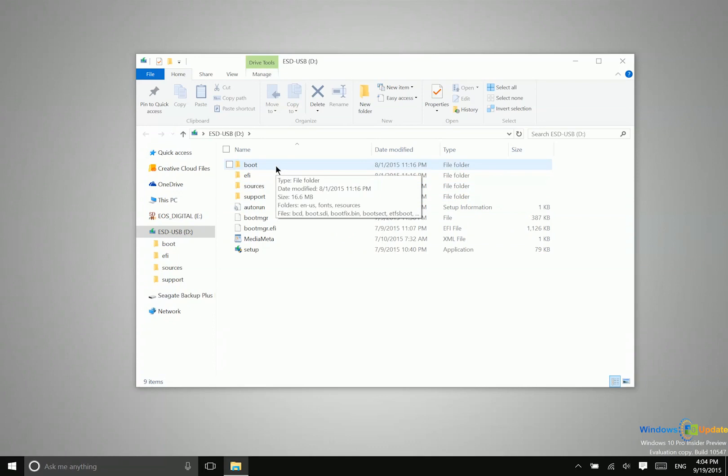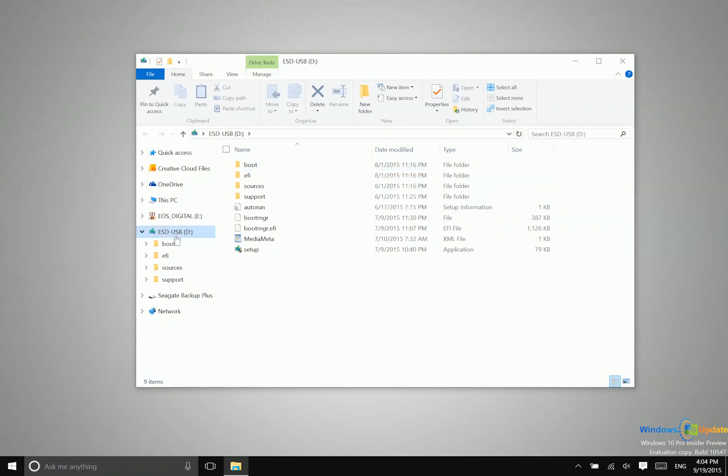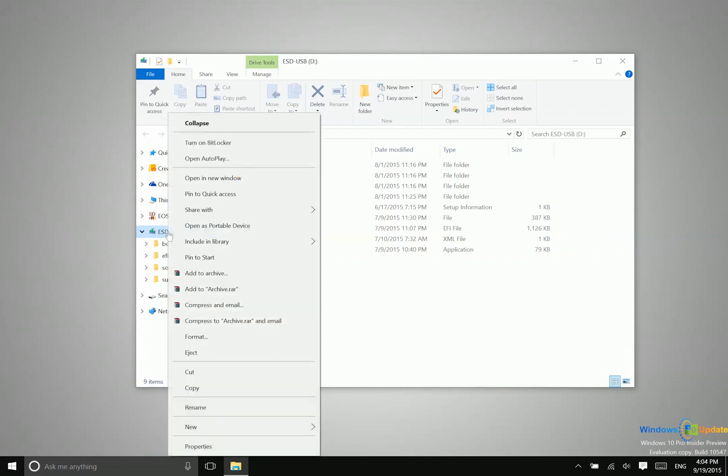Now certain types of media, when you go to take them out and remove it from your Windows system, you're going to want to eject it first. And this just ensures that you don't lose any data. I've never lost any data this way, but just to be safe, what you want to do is go to your file explorer, right click on that particular media, and then find the option that says eject.